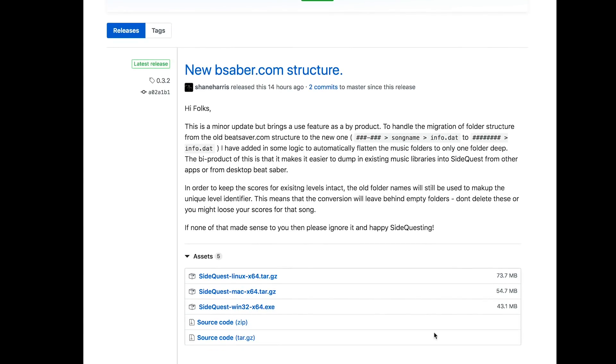Select whatever system you are running and download the files. So Windows, select Windows. Linux, select Linux. There are instructions on this page as well for troubleshooting if you run into any problems. They're easy to follow, just check out the steps.